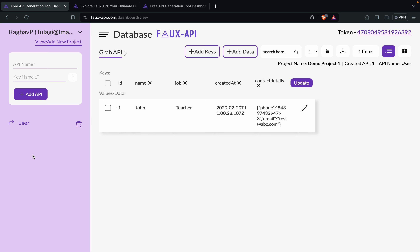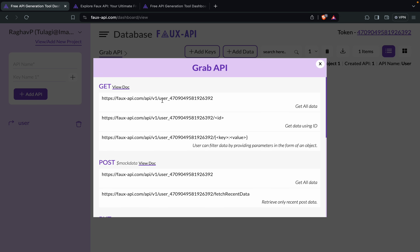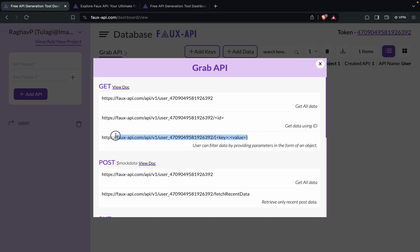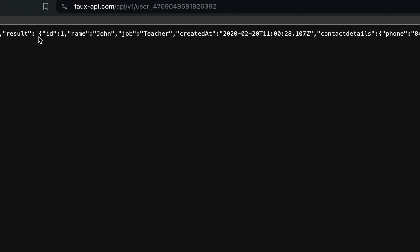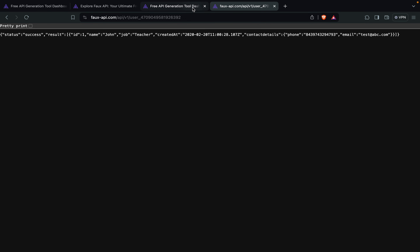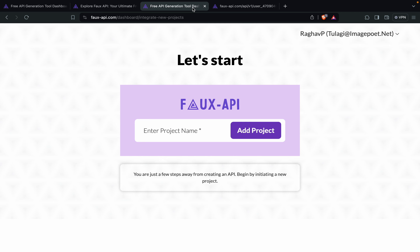We can keep adding APIs like this. Once you have added all the data, click on 'Grab API' and you can see we have got our endpoints or URLs. So this is for GET — get all data, get data using a particular ID — and the user can filter data by providing parameters as an object. Let me take this URL, go to my browser, hit the URL, and you can see we are getting the data.